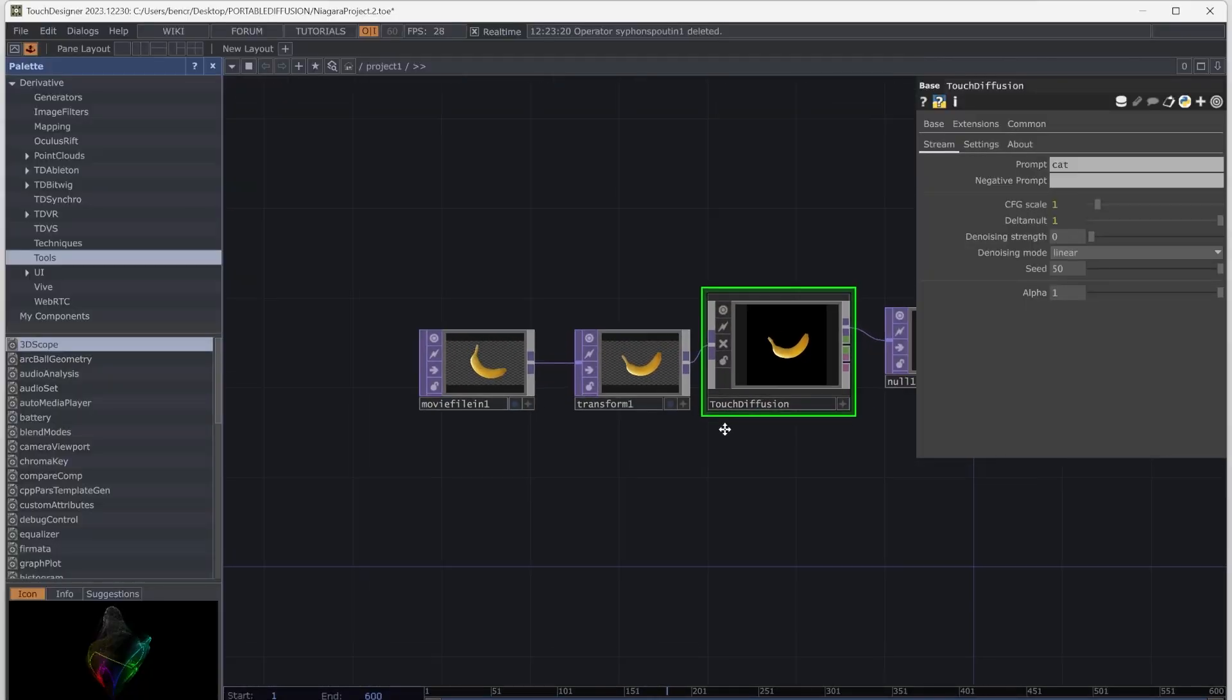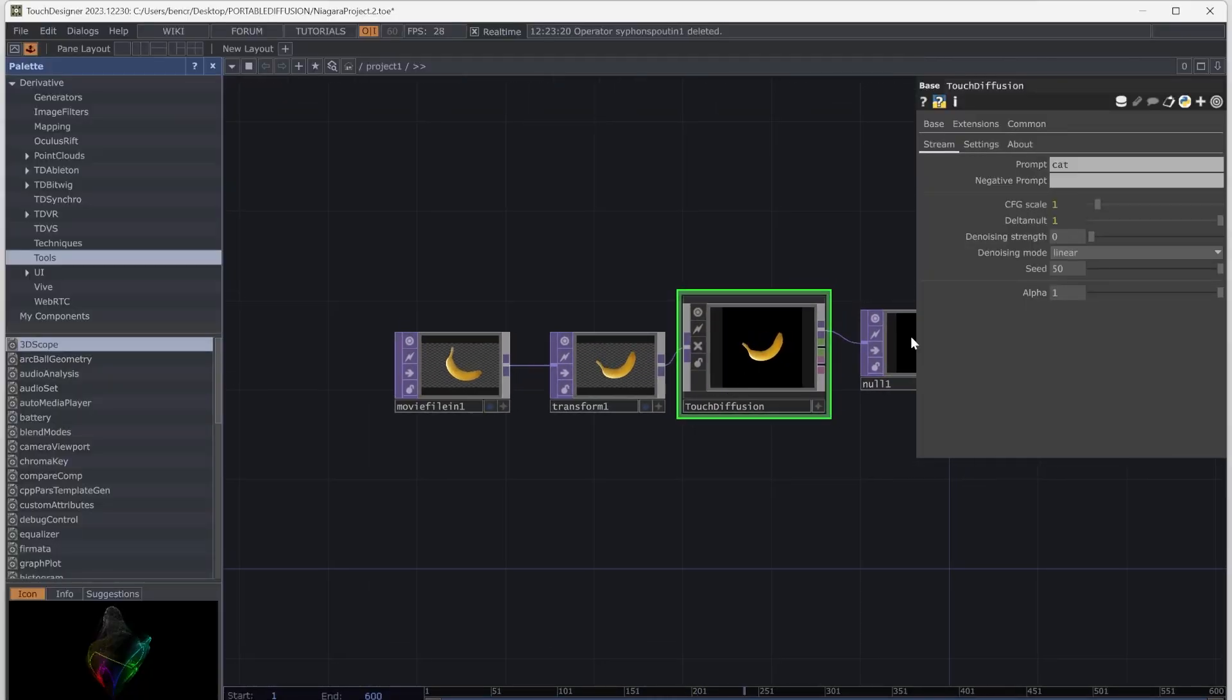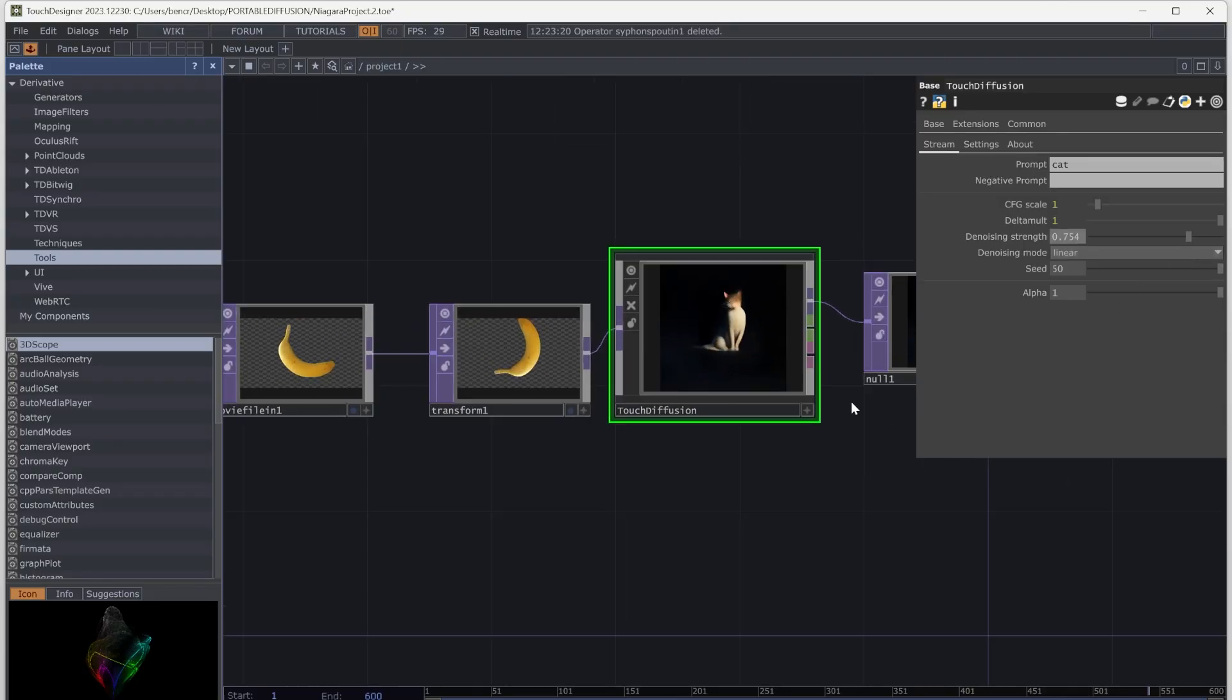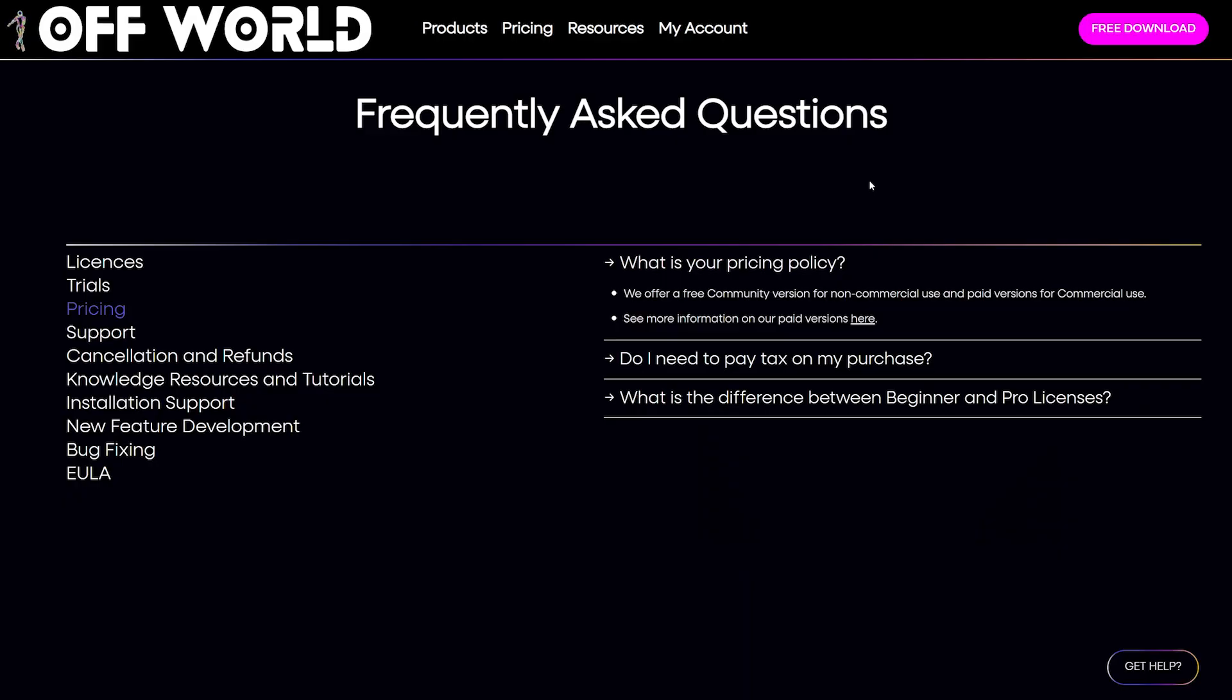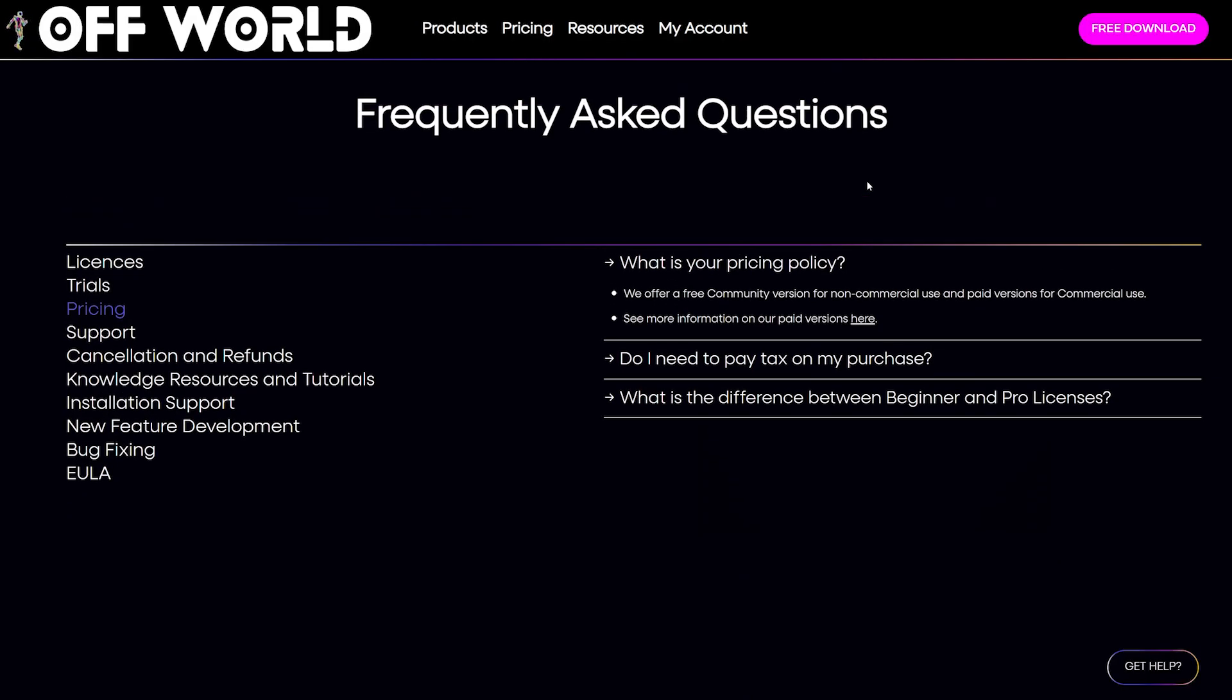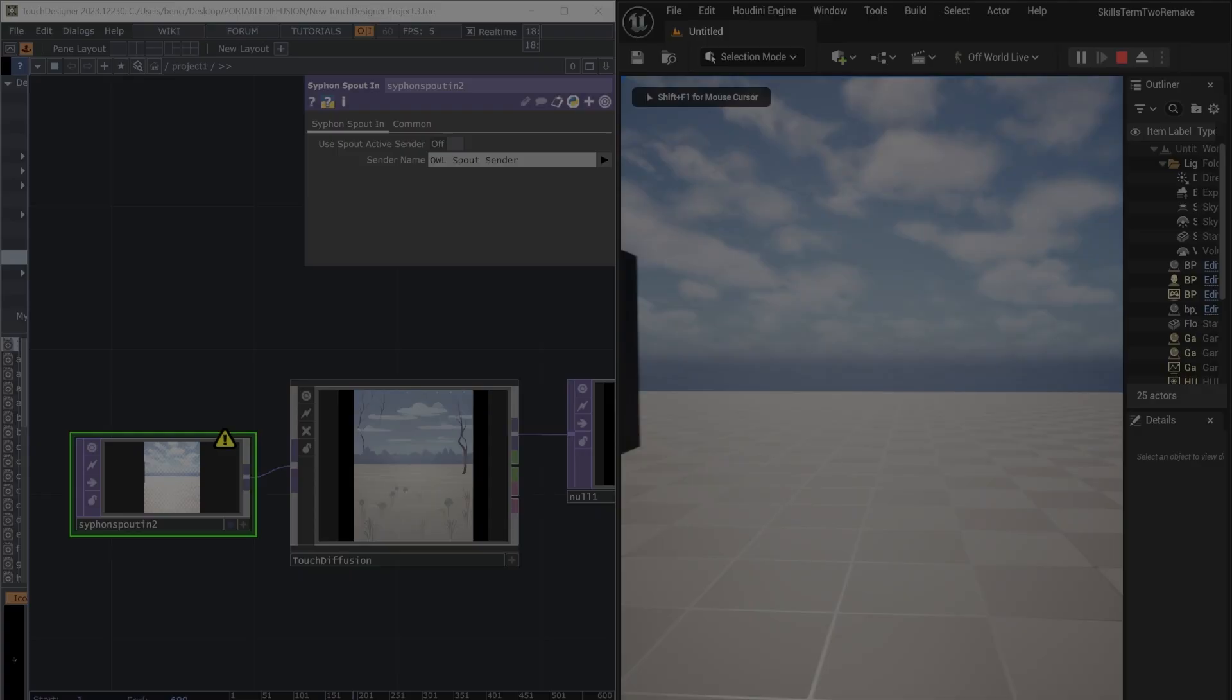For the finale, I took yet another approach for integrating AI in my workflow. I downloaded Touch Diffusion, which lets you use stable diffusion from within Touch Designer. I used the Offworld Live plugin, which lets you integrate Touch Designer with Unreal Engine for free.